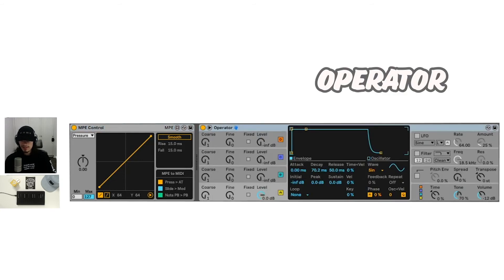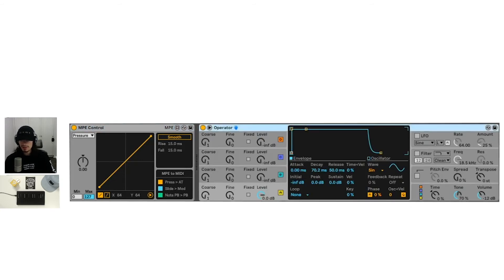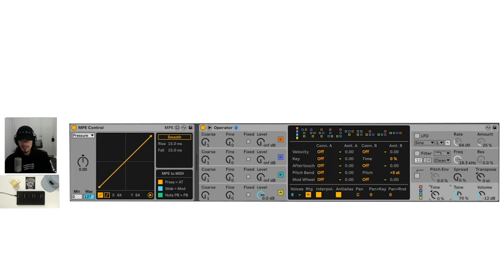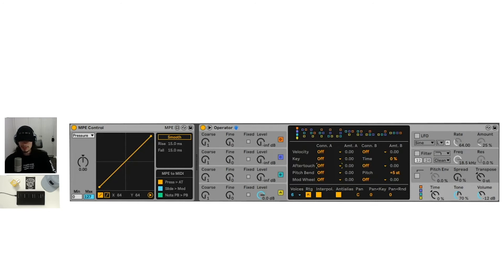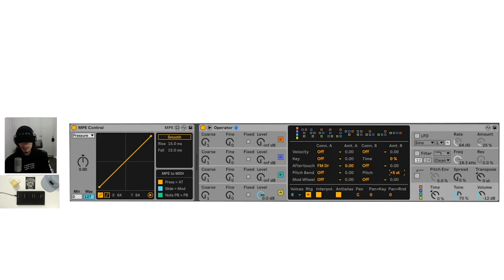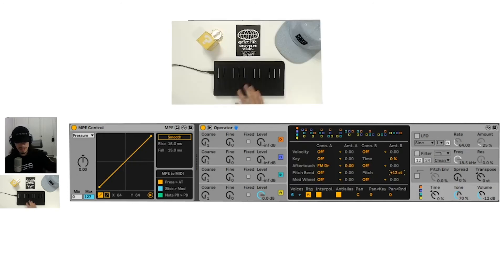The operator, however, this is another Ableton instrument that we can use with MPE. If we go into this tab here, we can set the after touch parameter, pitch bend and modulation wheel here. We can set after touch to maybe something like FM drive. Pitch bend is technically already set up. We just need to set the right range.